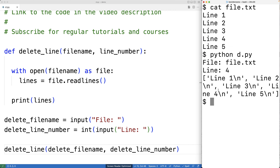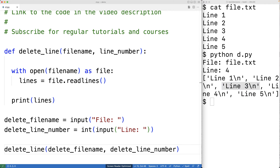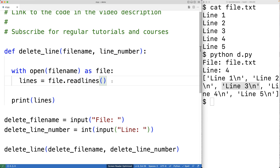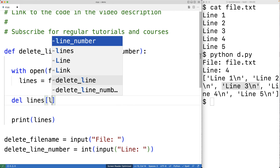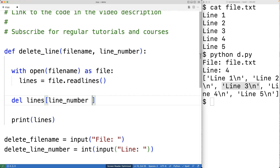We notice that line one is at index zero in the list, line two is at index one, and line three is at index two. So when we go to delete the line with the given line number from the list, we're going to have to subtract one from that line number to account for the fact that lists are zero-indexed in Python. So we'll have del lines[line_number - 1], and this will delete the correct line number from the list.